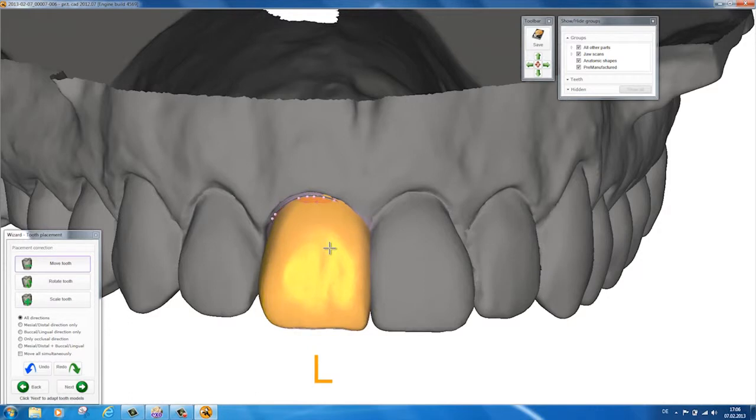To make sure you get the best results when the pretty crown is ground, check that no red areas are visible in the final design.